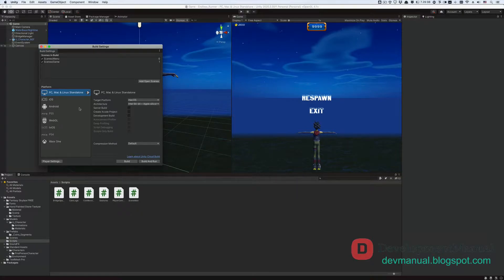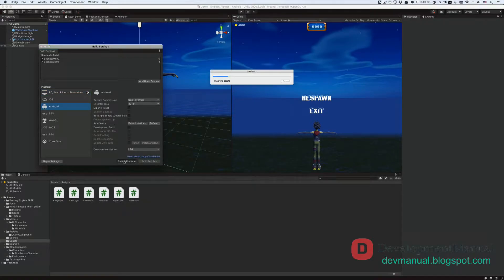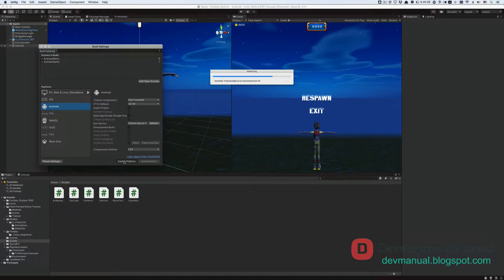Now if we want to build our game as an app for Android, let's say, then we must first switch our target platform to Android. So select Android under platform, and then hit Switch Platform from here, to prepare the build process for the game on Android using the Android SDK.